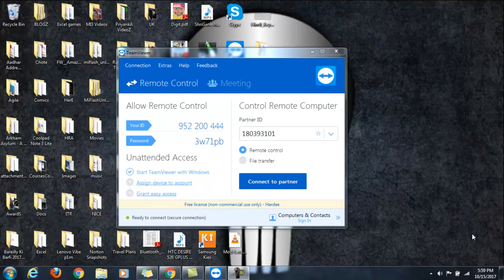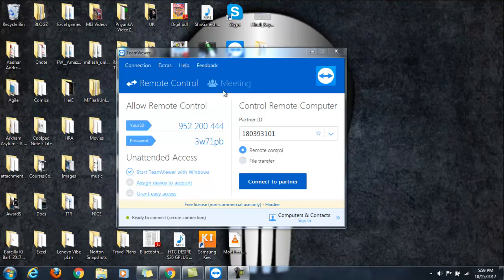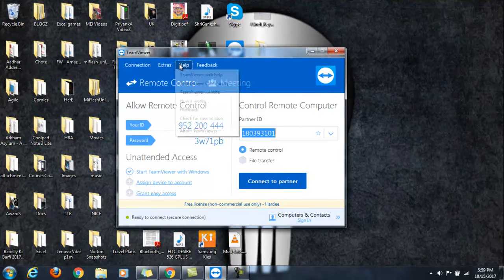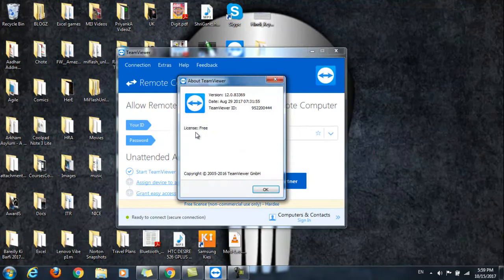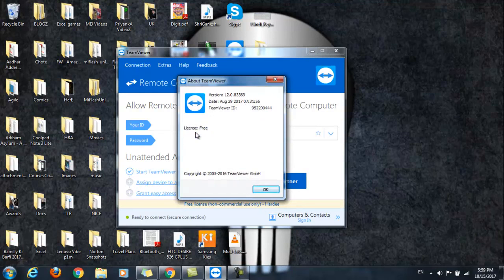Let me show you. I will leave the link in the description section. You can go ahead and download the same. Once you have downloaded and installed it and you launch it, this is what you're going to see.